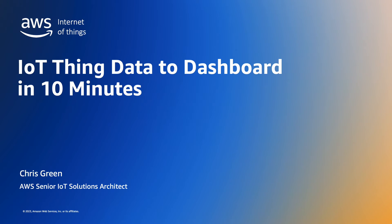In this short video we'll demonstrate how you can quickly and easily create an AWS IoT thing and store and visualize the data it generates.